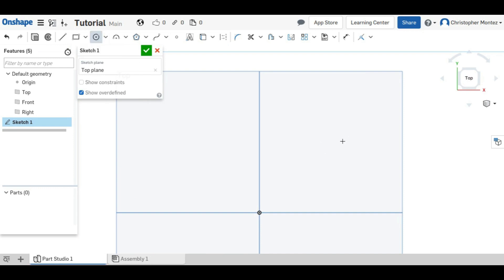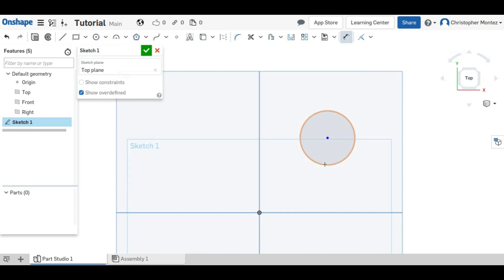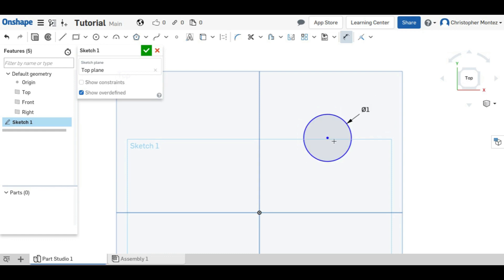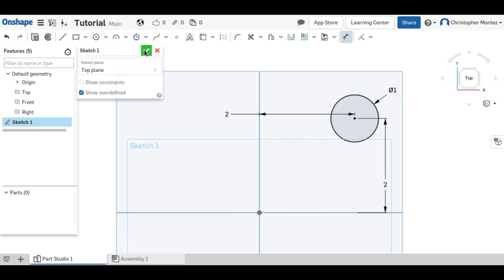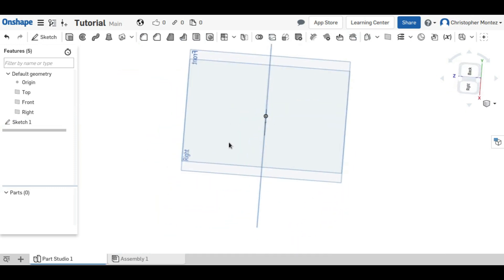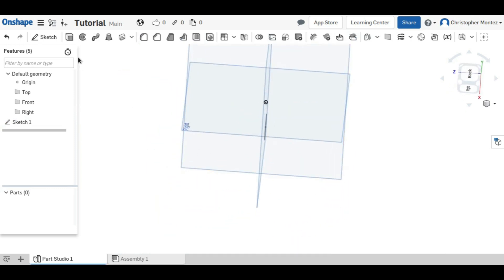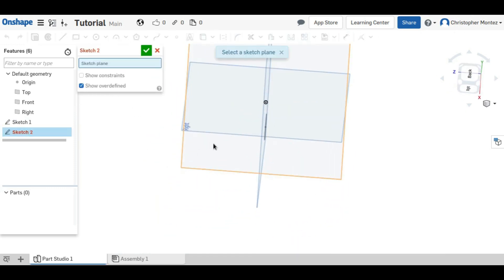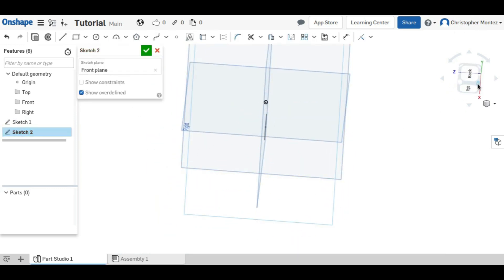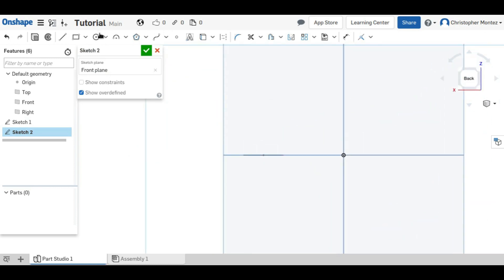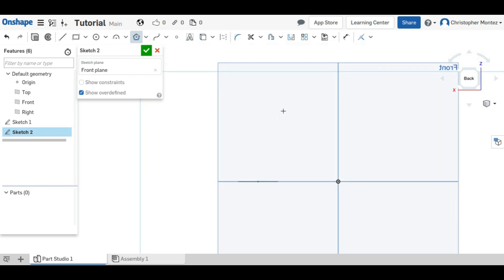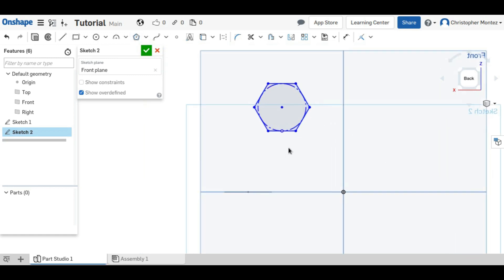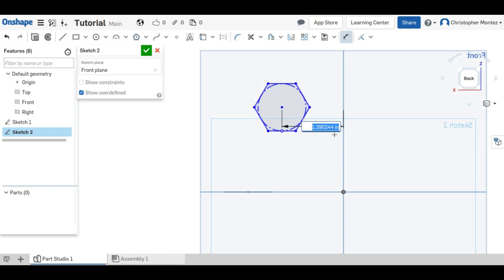So first, I'm going to make a circle and define this. And now I'm going to make a second sketch right here on this plane. And this time, I will make a polygon. And it will be a hexagon. I will also define this and I'll position it a little bit differently.